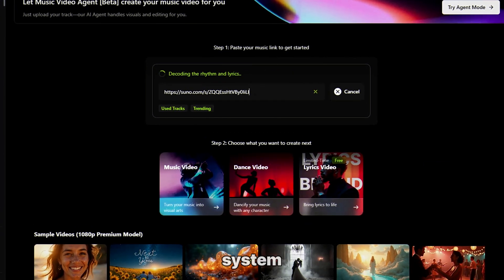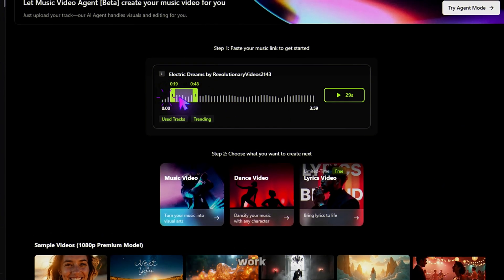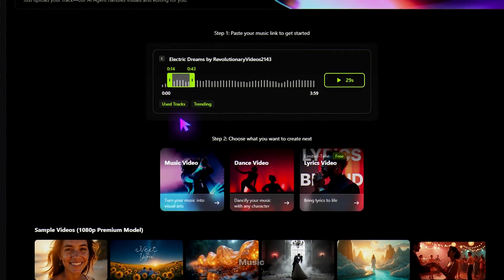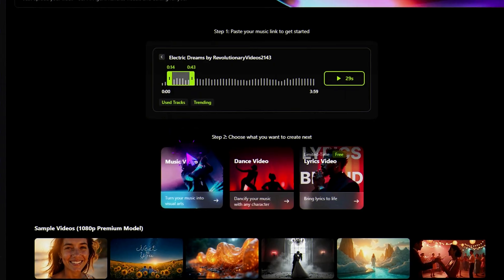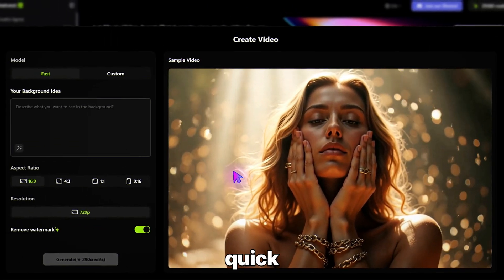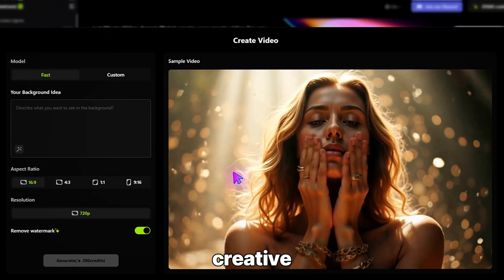The system will detect your track — just pick the 30-second clip you want to work with. Next, choose Music to Video. You'll see two modes: Fast for quick results and Custom for more creative control.